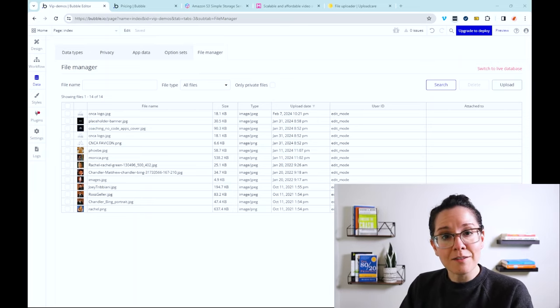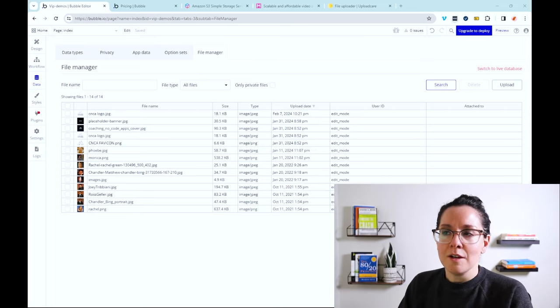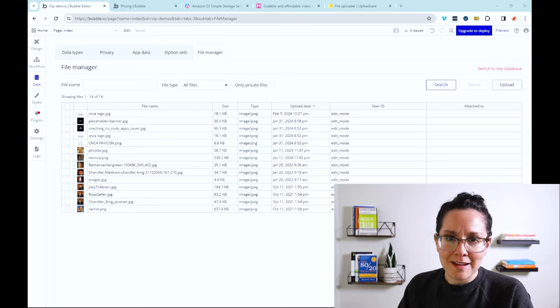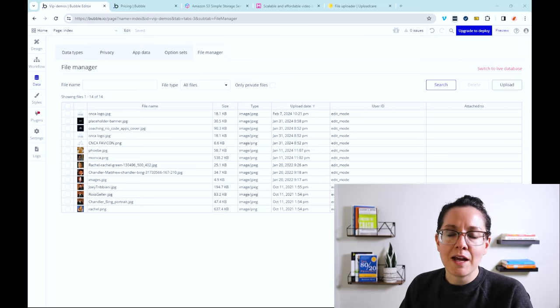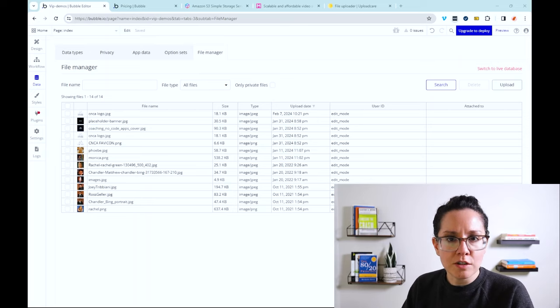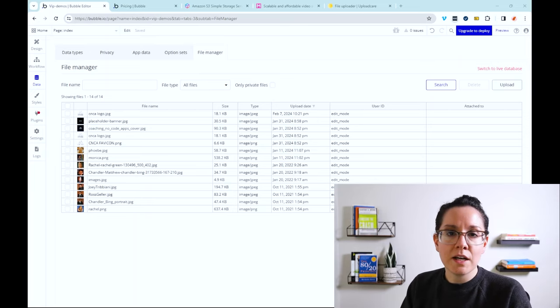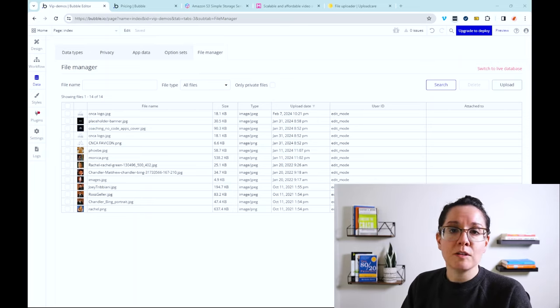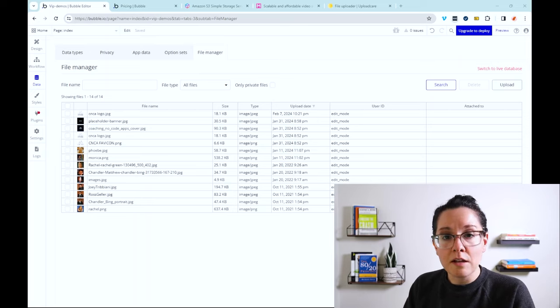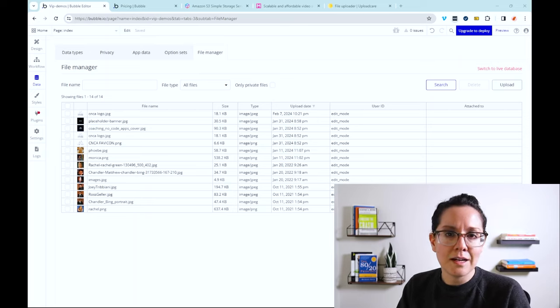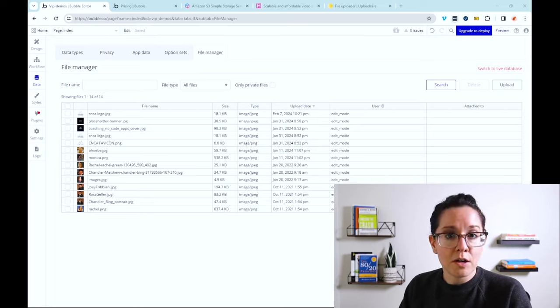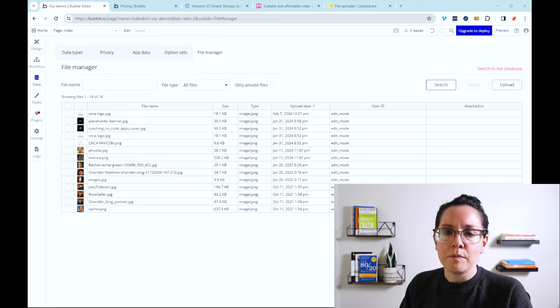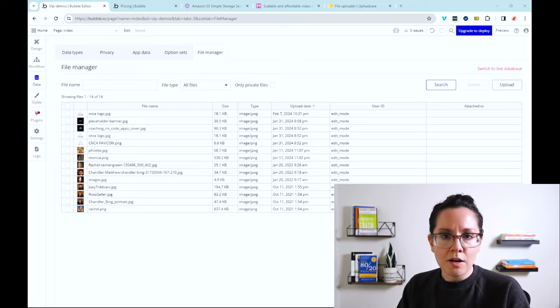Now the negatives around working with a third-party is usually a lot of the same negatives of integrating with anything at all. You need to work with an API connection. You may have to pay extra to communicate with that service. If there's no plugin available for it, you may be looking at creating that custom API connection yourself using the API connector. So it may be a little bit more of a learning curve to put that together.